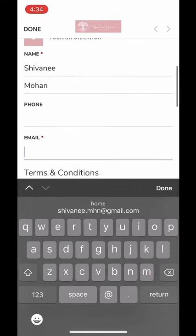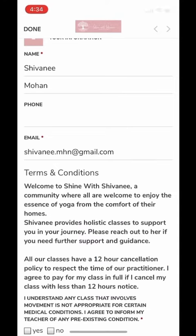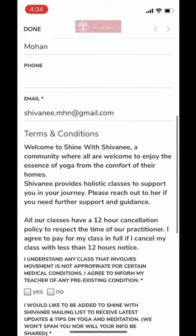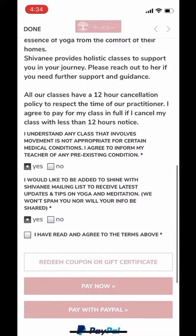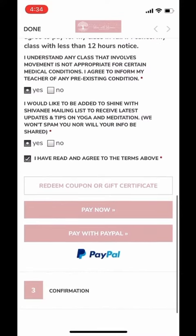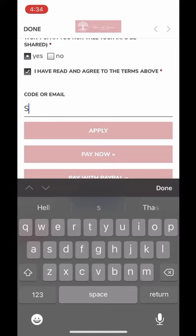Write your email because you will be receiving a Zoom link via email, and then read the terms and conditions. Select Yes or No.